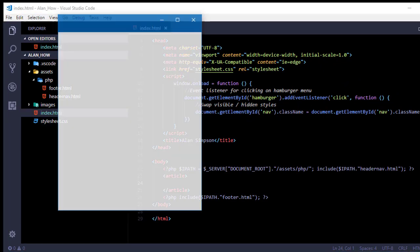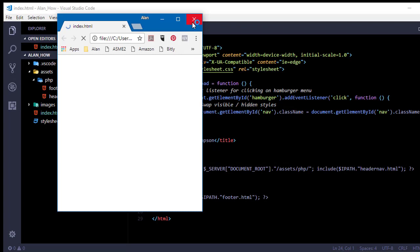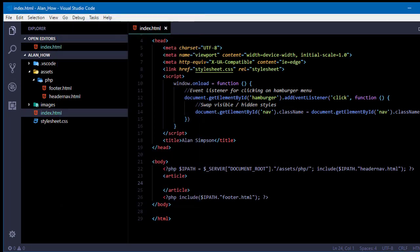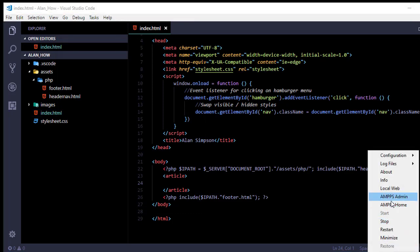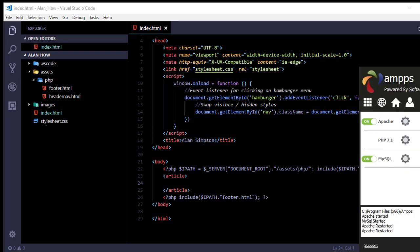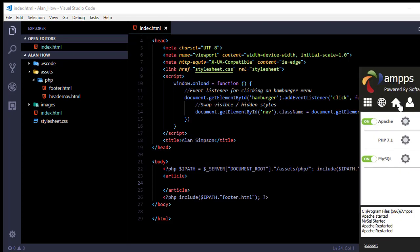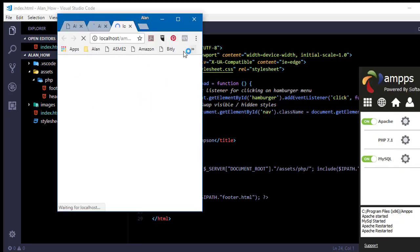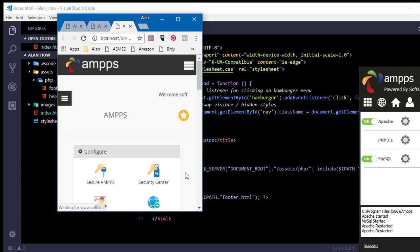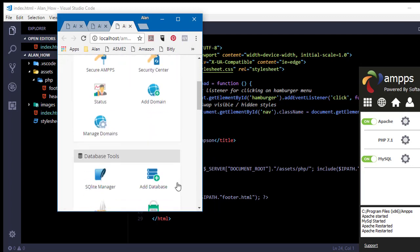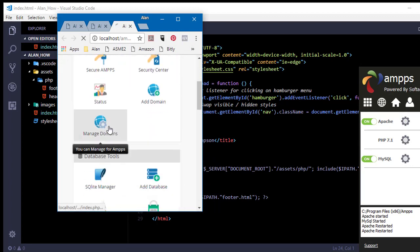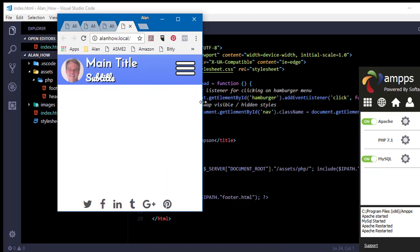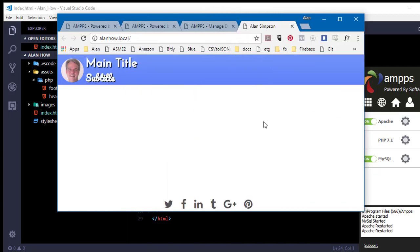And then once again, if I go open in default browser, I'm still not going to see the footer because no PHP is executed. I have to go through AMPS and run it through the web server. Now if I already had it open in Chrome or whatever browser, I could just refresh it. You don't have to keep closing and opening it. But you can see here, if I do run it from here, I see the header and the footer and the nav bar.